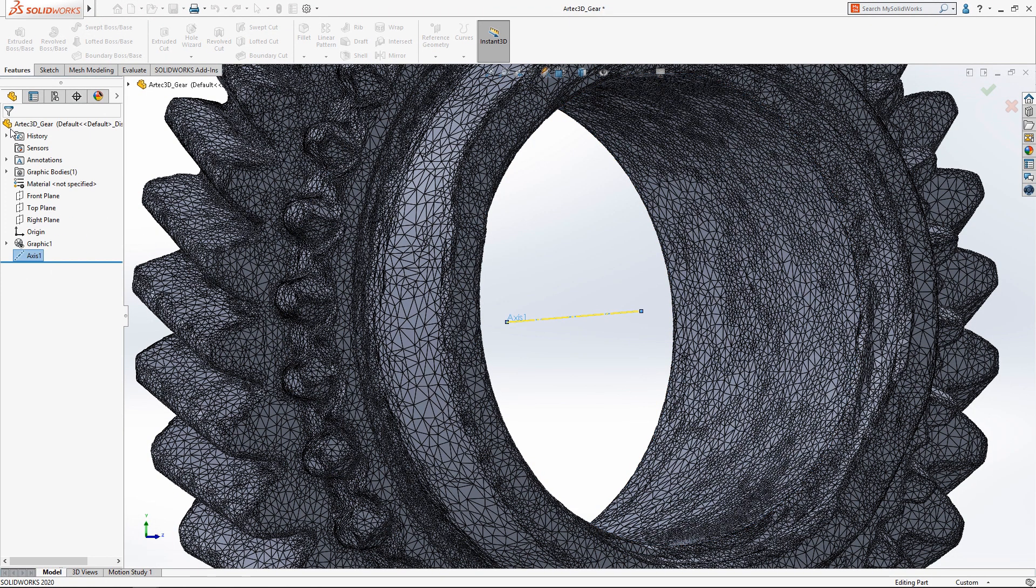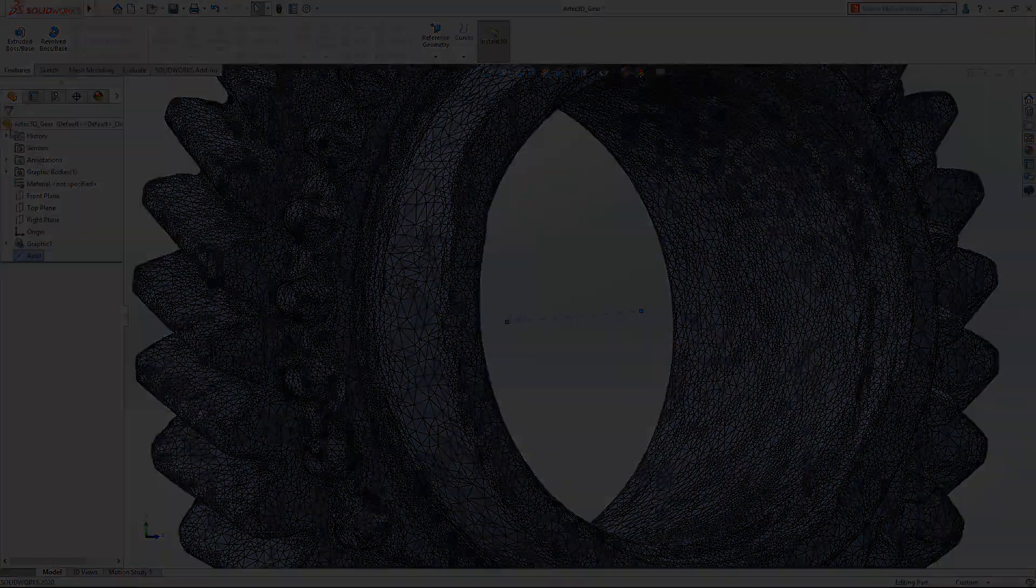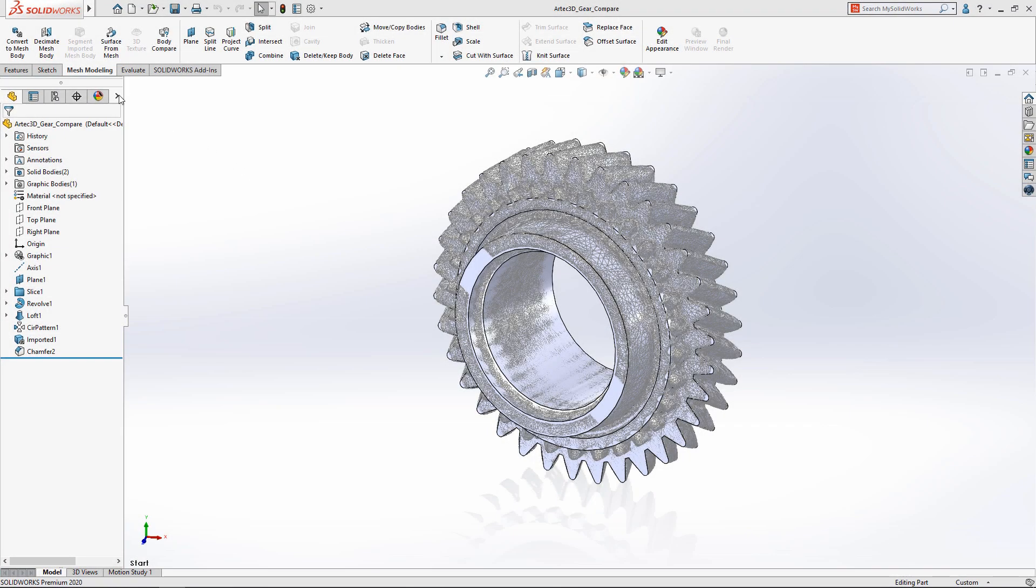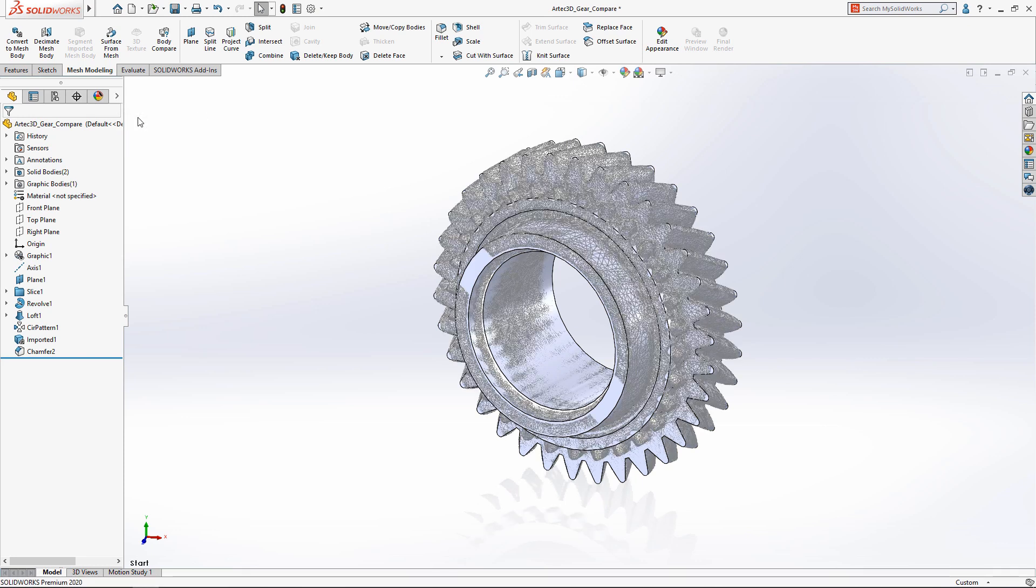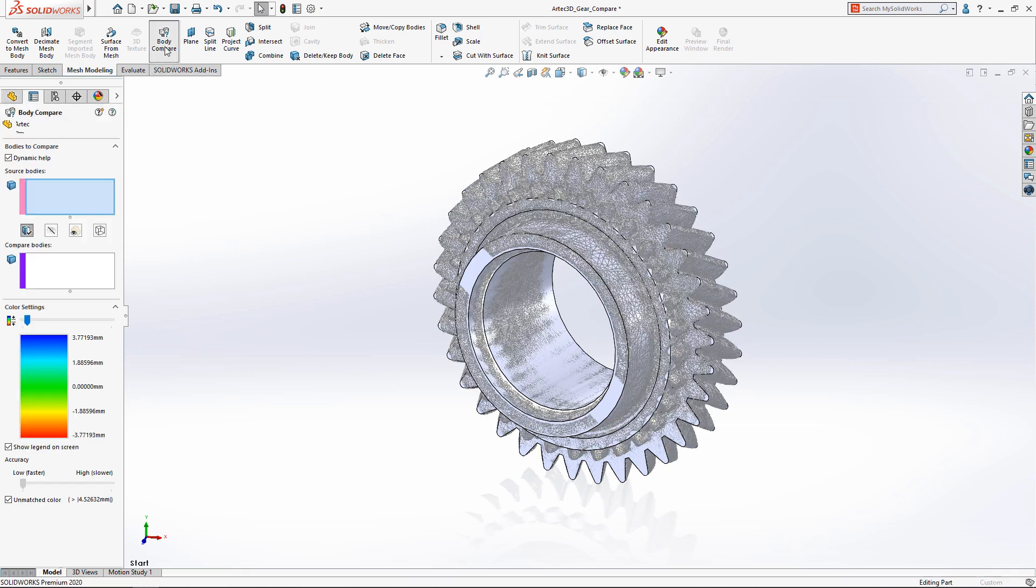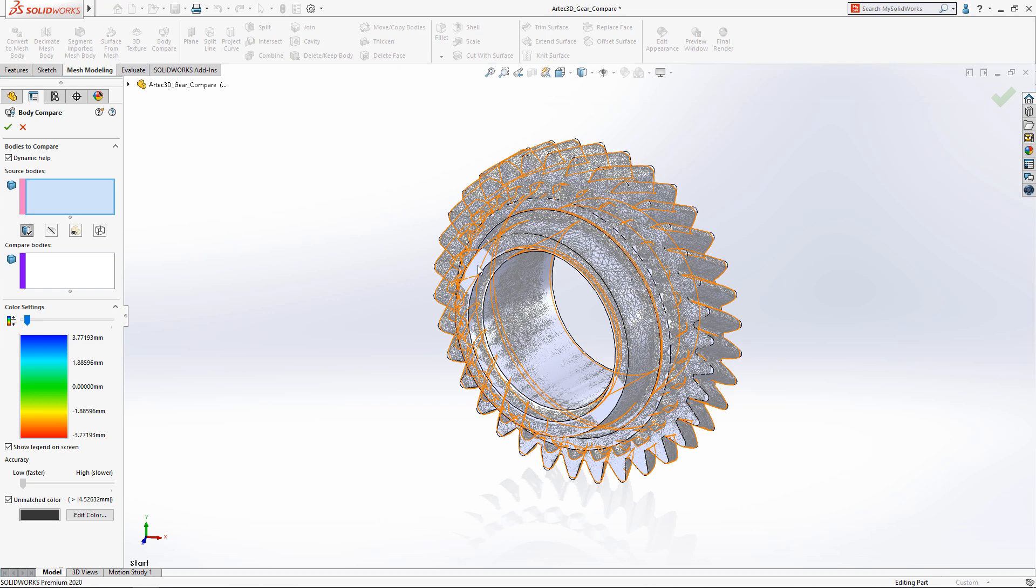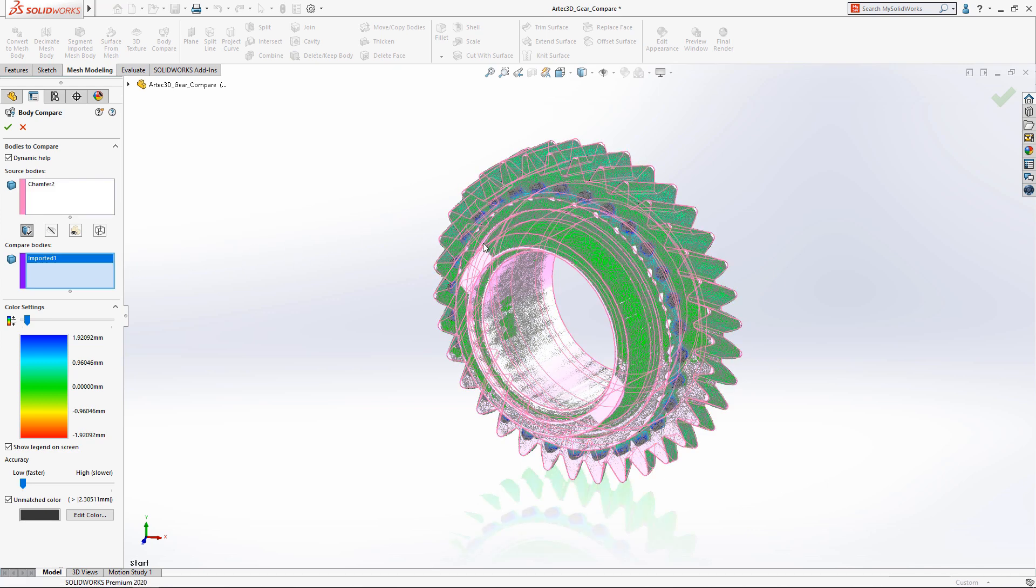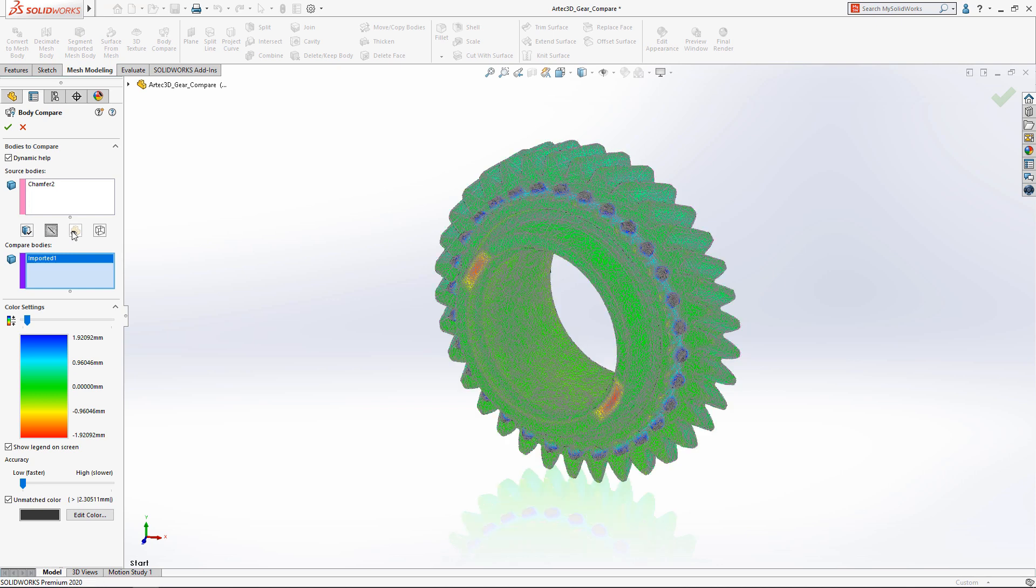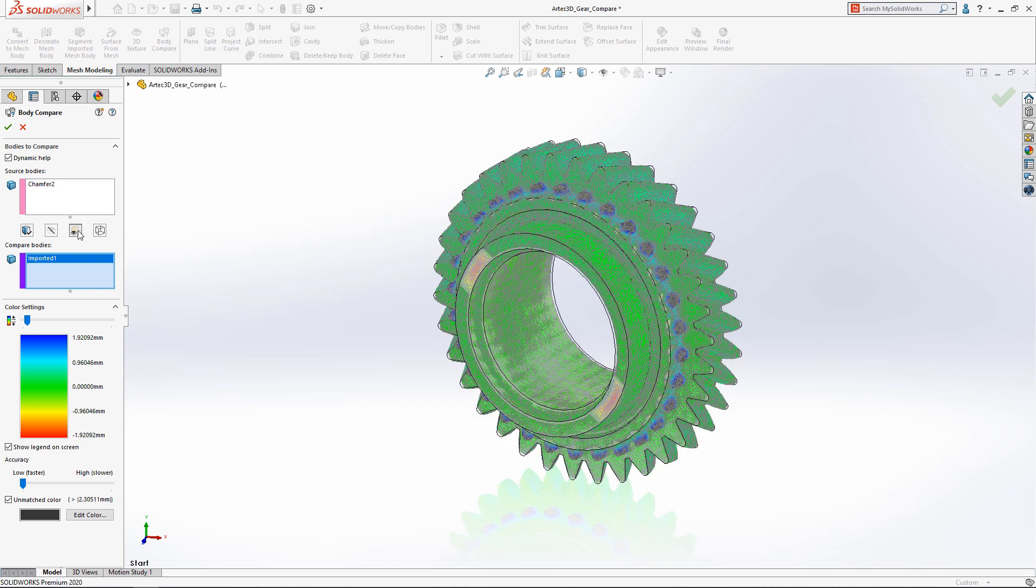After the model is complete it can be compared to the initial mesh data using the new body compare tool. This provides a visual heat map showing the maximum distance between the vertices of the original mesh and the finalized solid body, making it easy to find inaccurate features or features that weren't modeled at all.